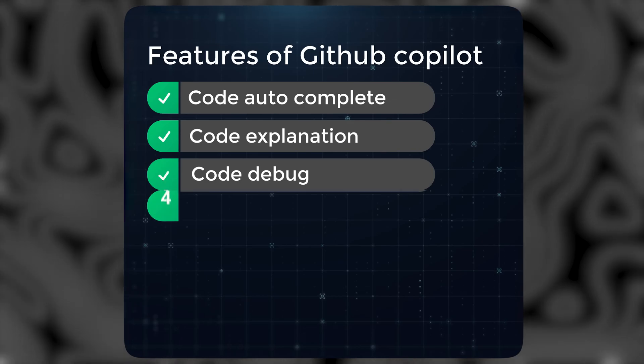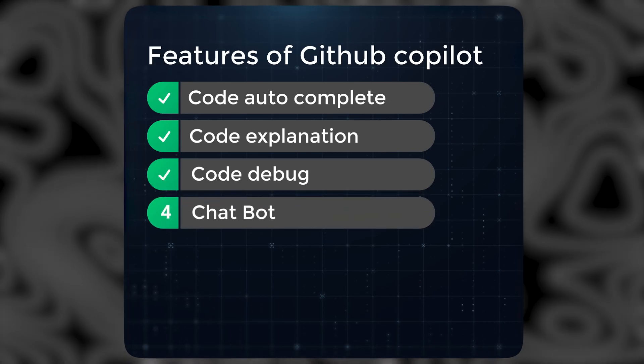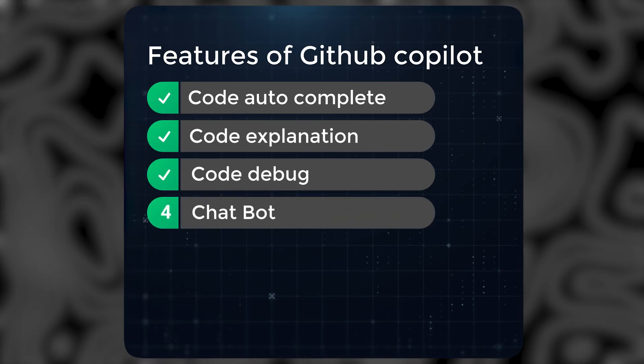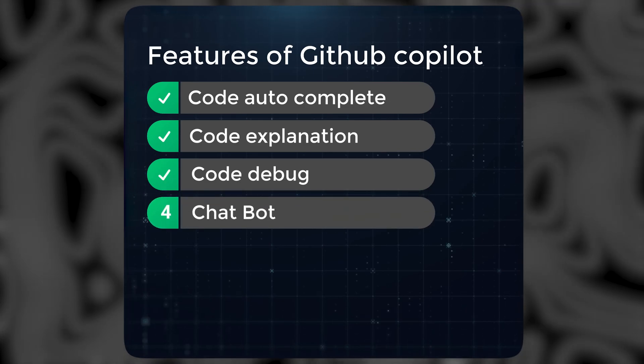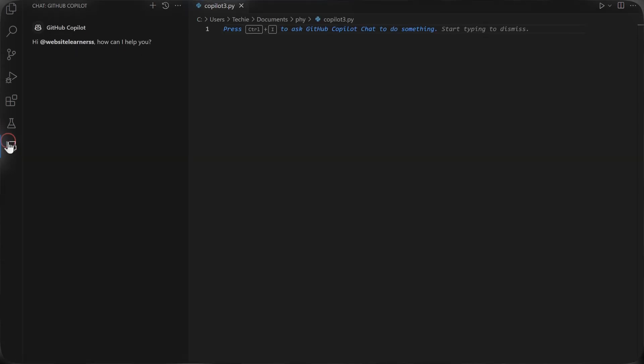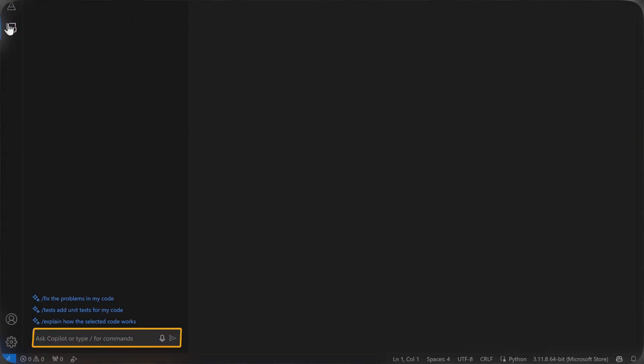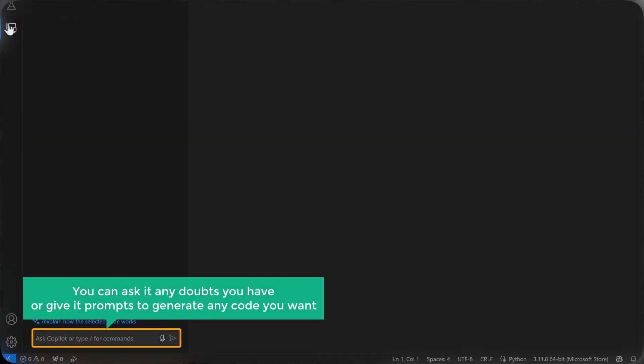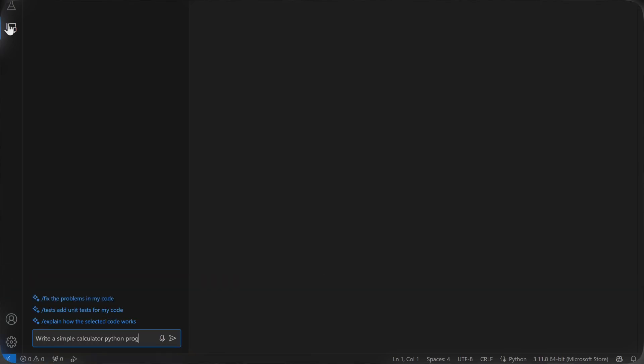The fourth feature, chatbot, also works similar to Codegex chatbot. Just click on the icon and the chatbox will appear. You can ask it any doubts you have or give it prompts to generate any code you want.